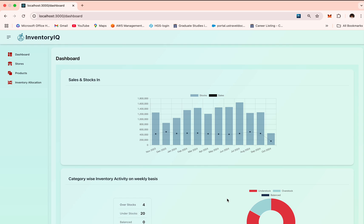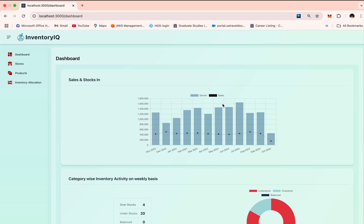The first page that the user sees is the dashboard page. On the dashboard, the first insight we provide is the overall yearly overview of the sales and available stock in the inventory. This bar and line chart represents the current status of the data set. This is the data set that I've used in the backend and not the forecasted values.